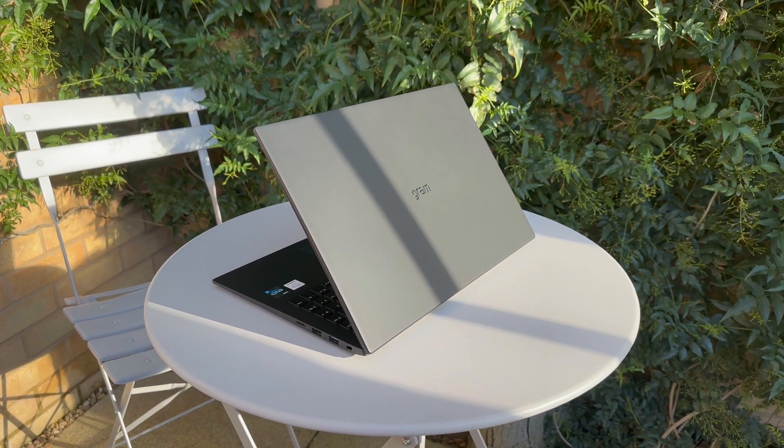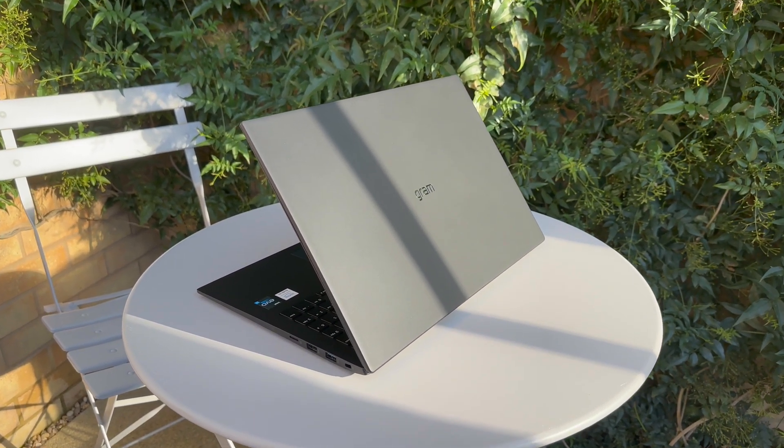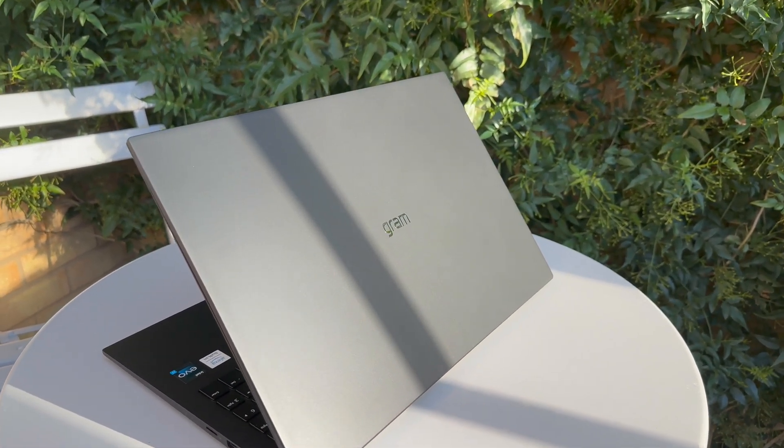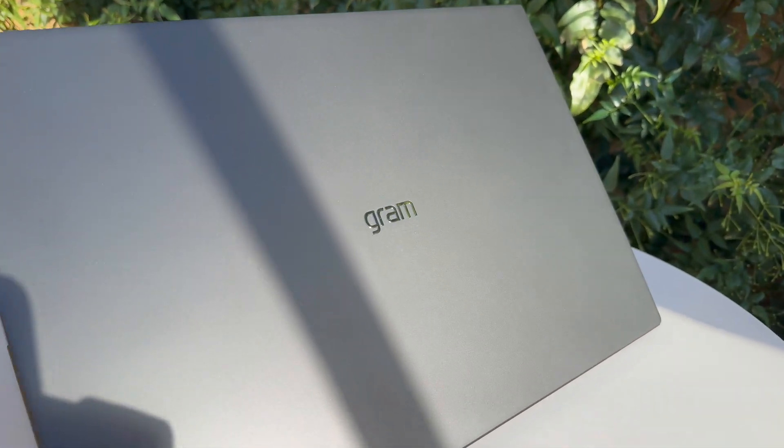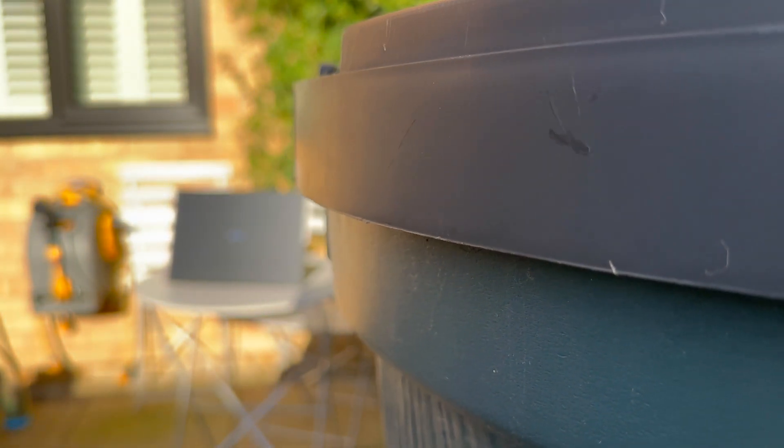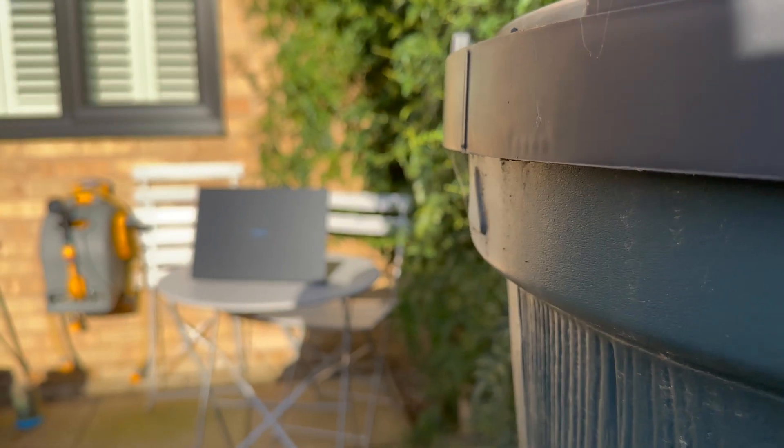But look at just how gorgeous that color is in the sun. It's kind of popping in the sunlight and I had to get some shots just to show how nice it looked.